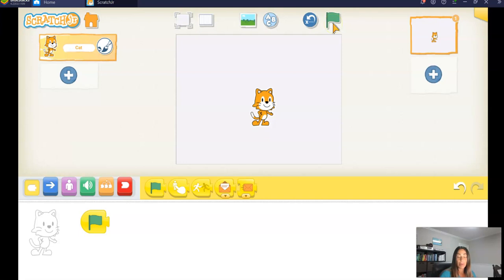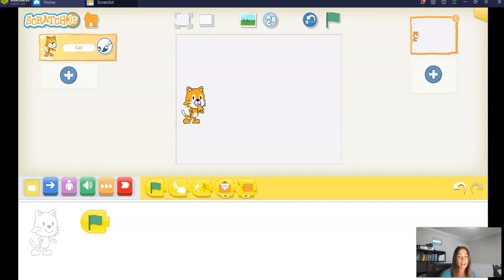my program will start. I'm also going to move my Scratch character over to the left-hand side, so that's where it's going to start moving in my ABC pattern.